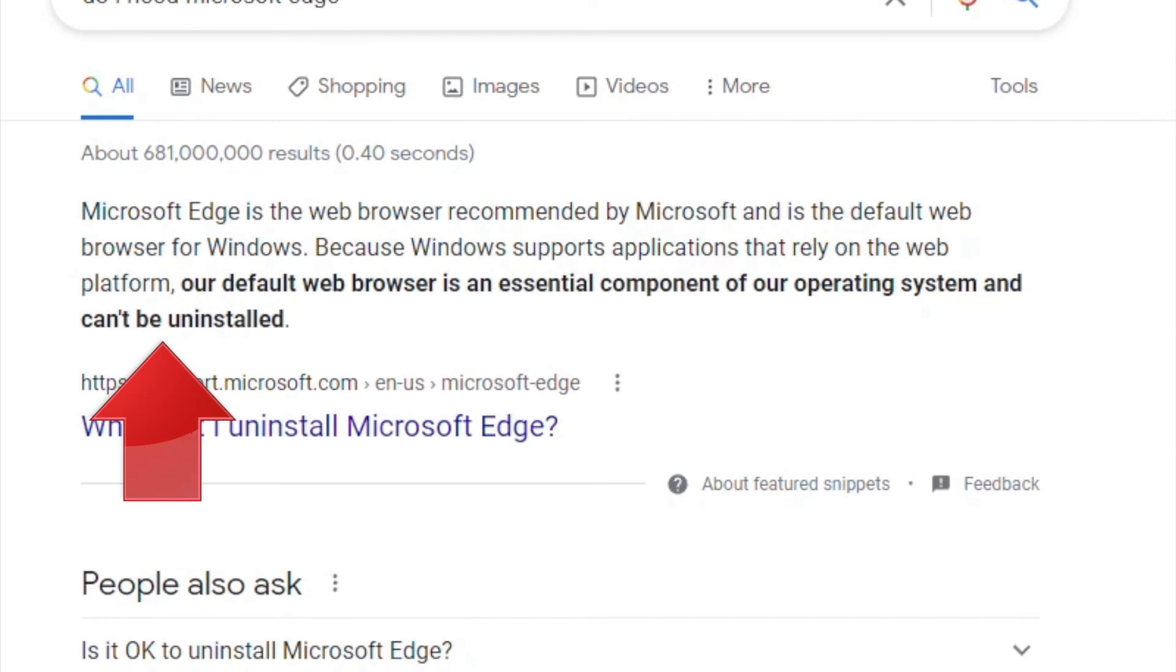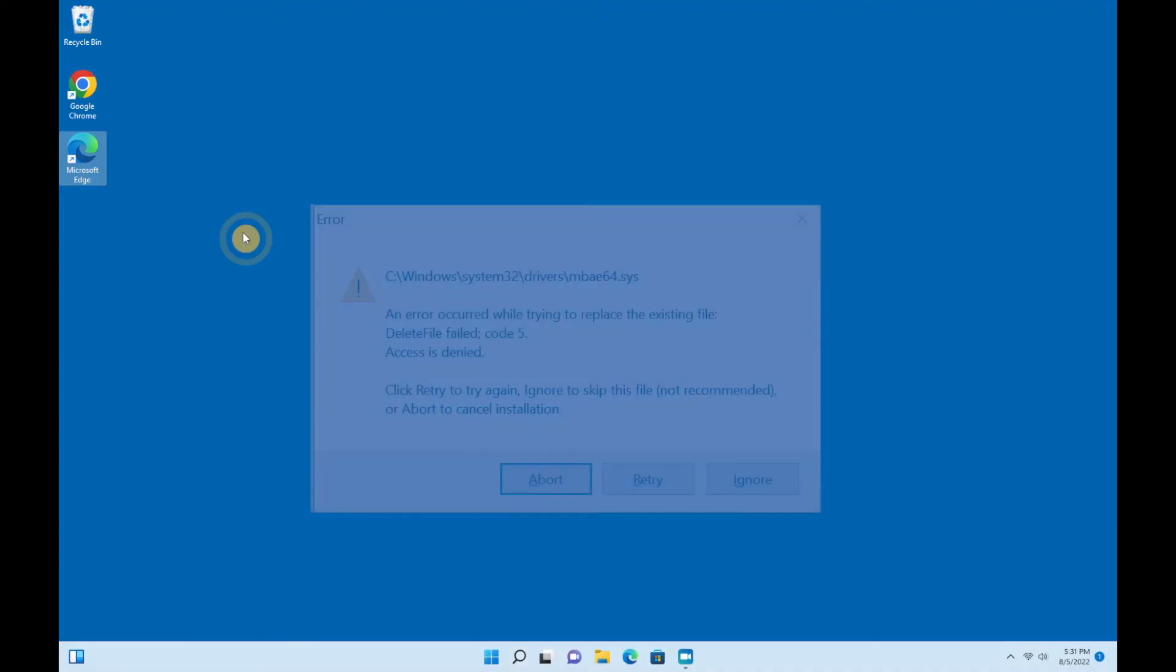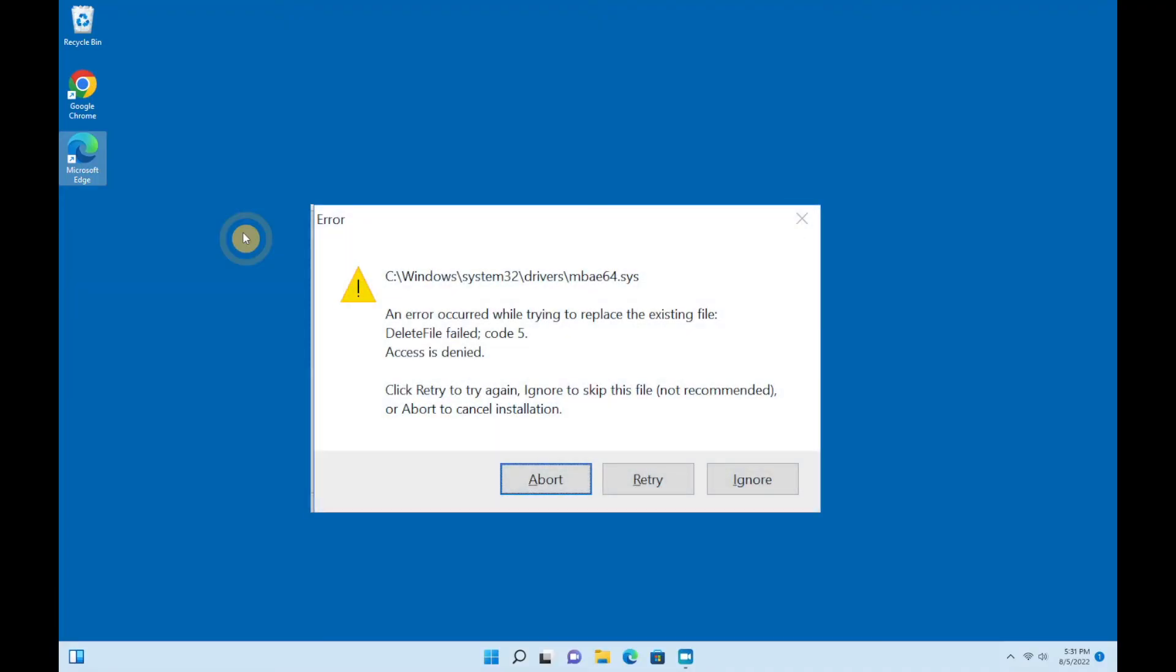Finally, in rare cases, uninstalling may fail. If that happens to you, Microsoft has a handy troubleshooter tool you can download. You'll find a link to that in the description of this video.